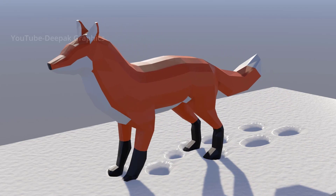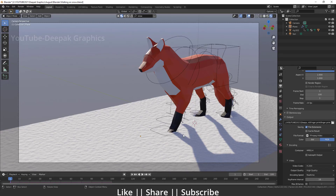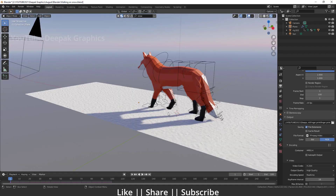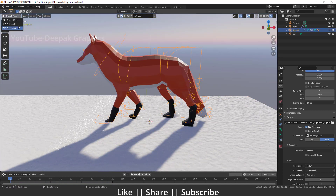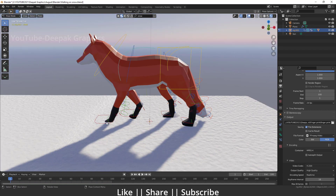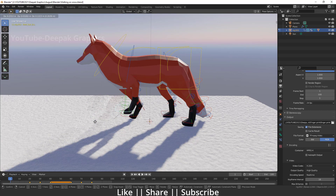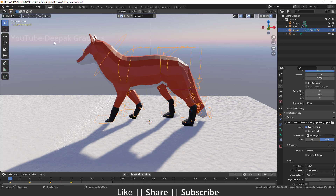Here you can see this is our project file with one fox model that is fully rigged. Let me just show you — this is totally rigged. Now let's start the tutorial.